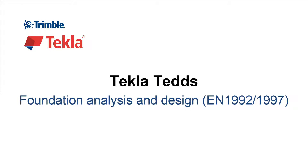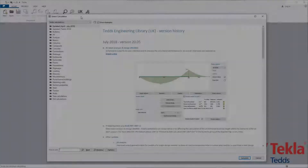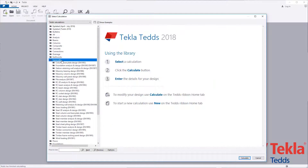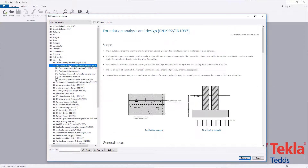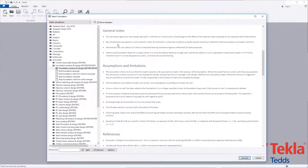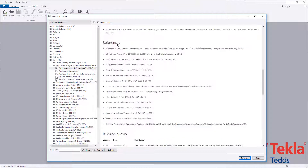This video will highlight the TeklaTeds foundation analysis and design calculation to the Eurocodes. Before running any calculation within the library, always read the associated notes which cover the scope, important assumptions and limitations, and references.